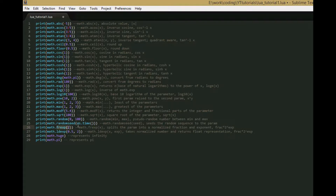I'm not quite sure what this one does. The Lua documentation says that it splits the parameter into a normalized fraction and exponent, so I just wrote that there. Just look at it in the documentation — if you understand it, great; if you don't, just don't use it. I'm not sure what it's used for. And this is the inverse function of that.